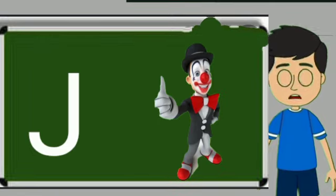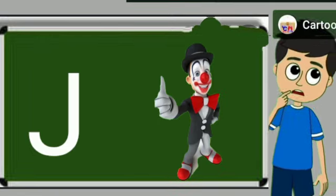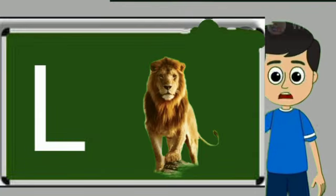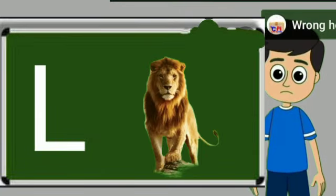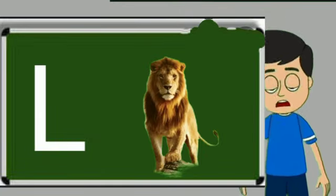J for joker. Joker means mascara. L for loyan. Loya means share.